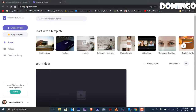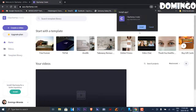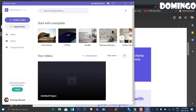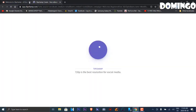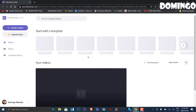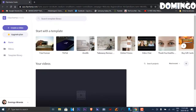Here is Clipchamp — it is a site where you can create your own videos with various templates. I'm using the free version right now. You can get a free account; the link is in the description below so you can start using Clipchamp. You can also install it on your computer as an app, which is the same as the browser version. We're just going to go through the browser version to start.